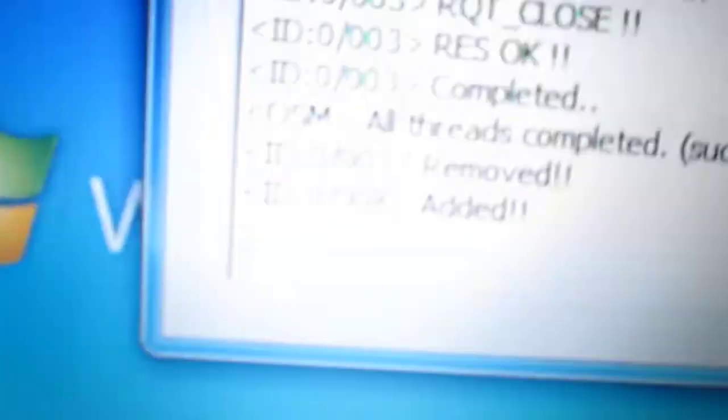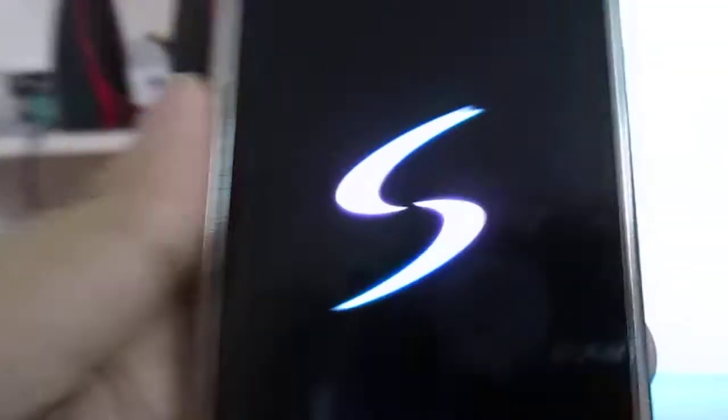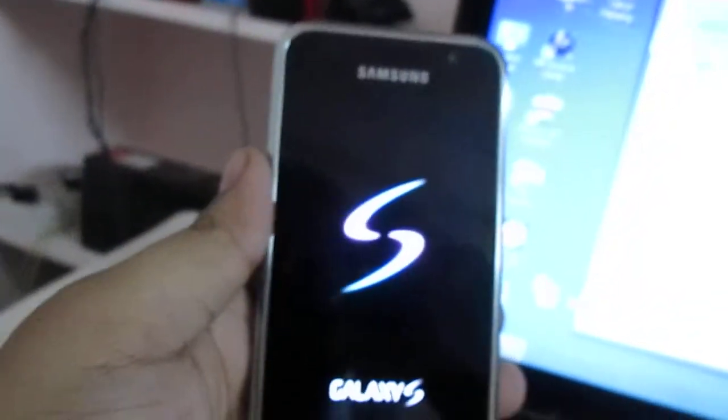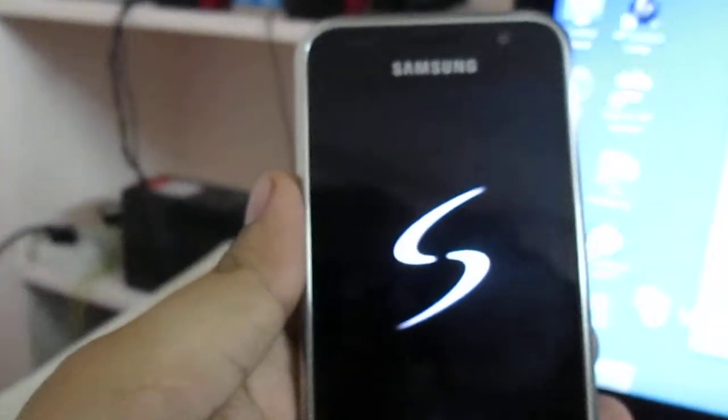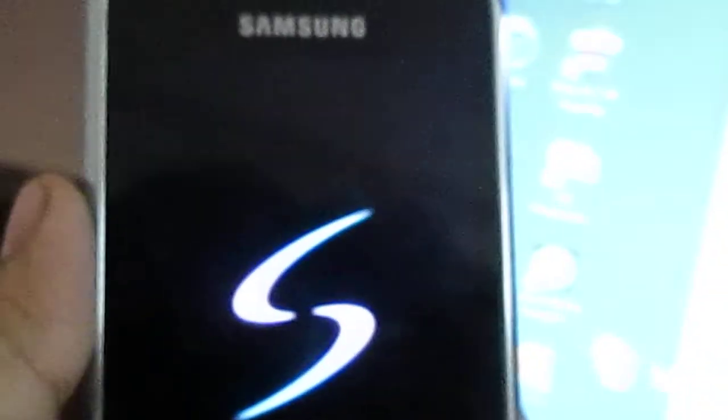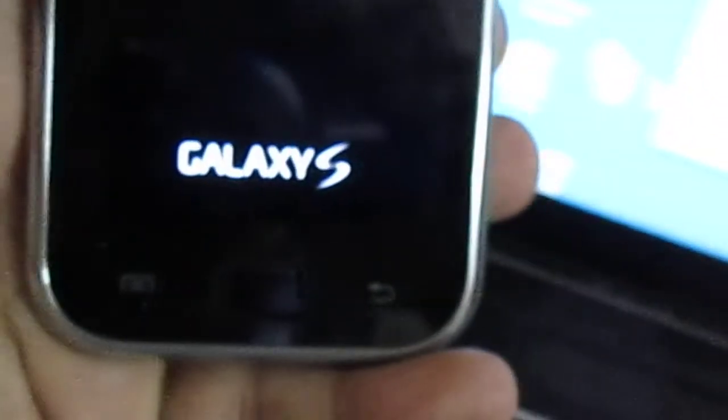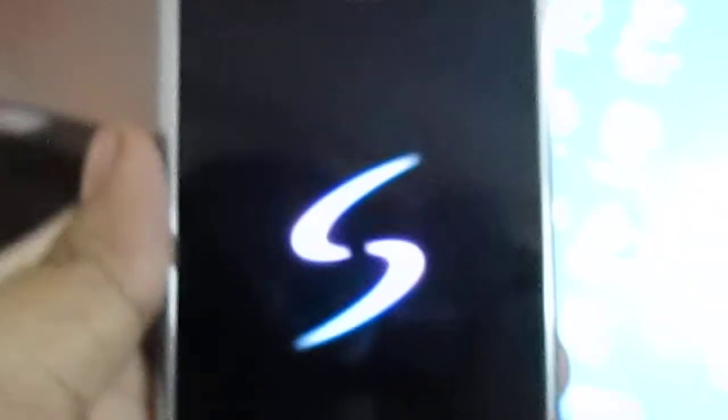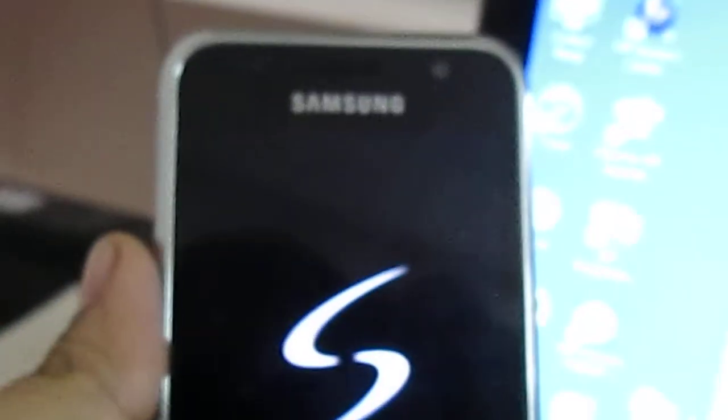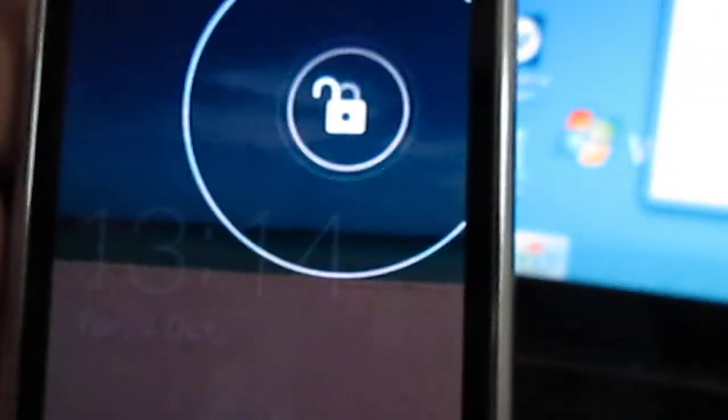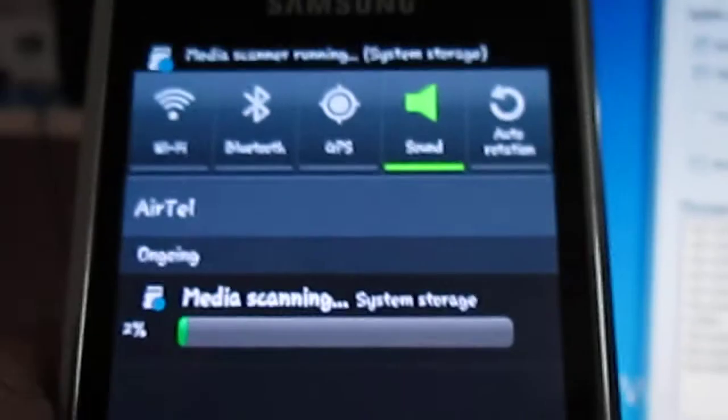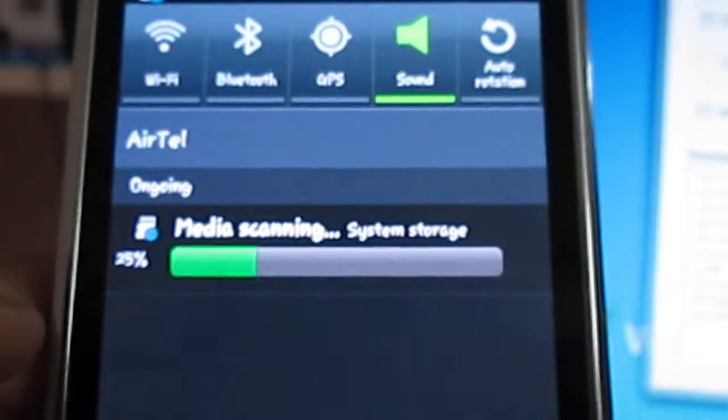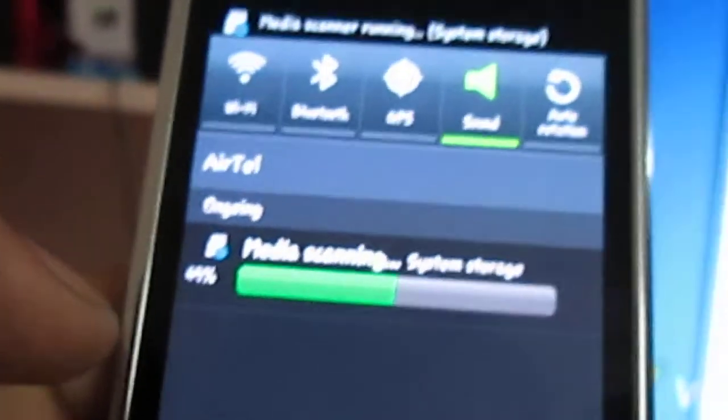So after this has been done, just unplug your USB cable. As you can see, the phone will restart itself. It is preparing your media card and all those stuff.